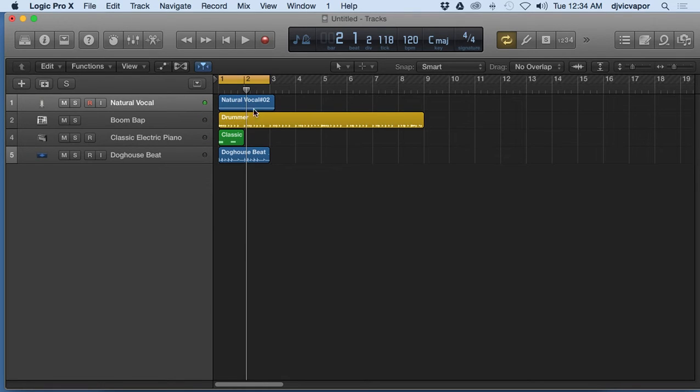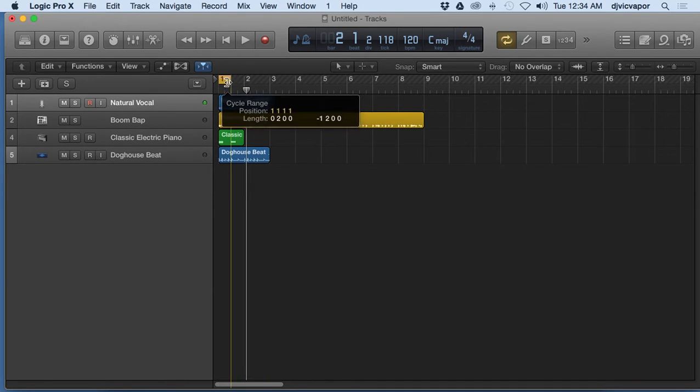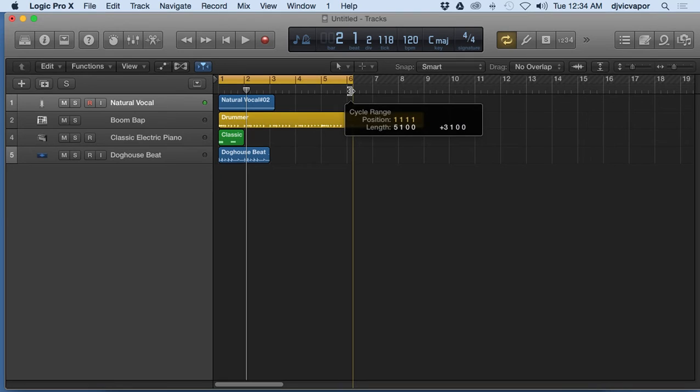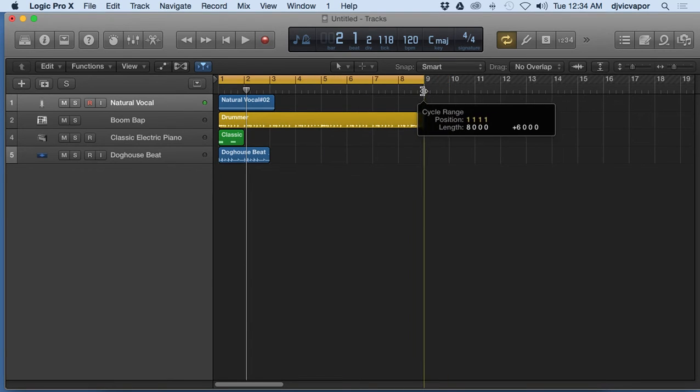So you can see how it just looped over and over there with the two bar region. We can make that shorter or longer depending on what our project needs are.